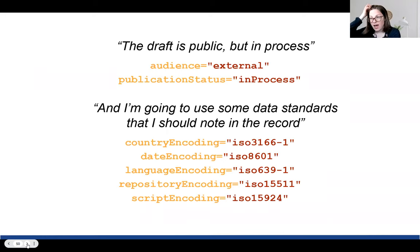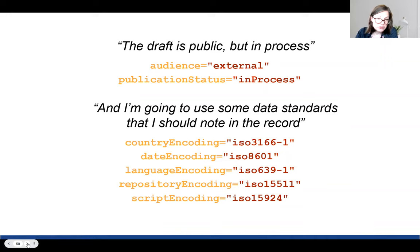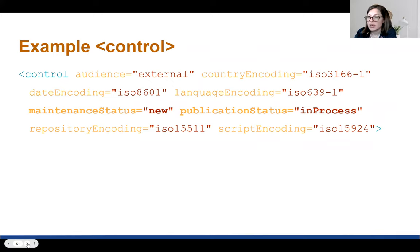Building on this example, we can add further details. The creator here has identified that the record has an external audience, the publication is still in progress, and they want to use some data standards and encode that in the record. So we have the various encoding attributes to encode the countries, dates, languages, repositories, and scripts. Adding all of these attributes, you get a control element with the maintenance status and publication status from the previous example, now joined by the audience attribute stating it's external, and all the encoding standards for the record as different ISO standards.